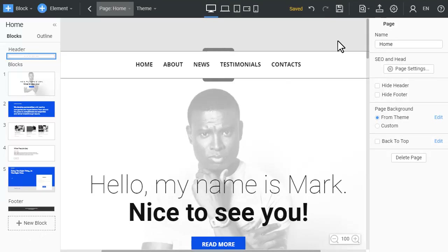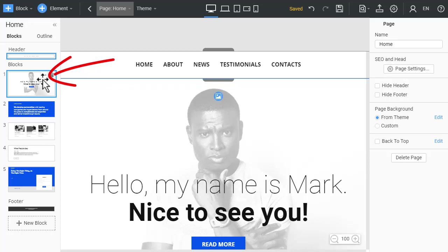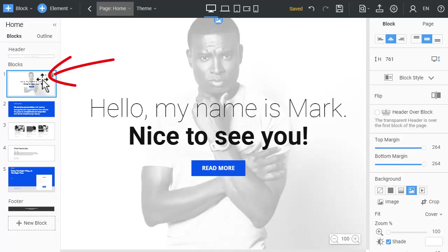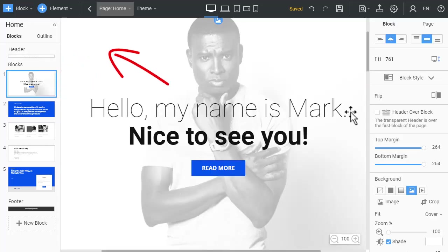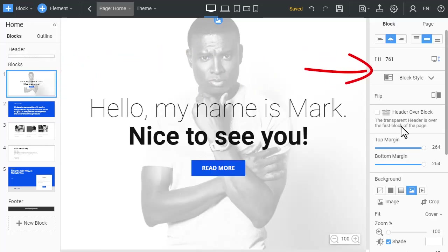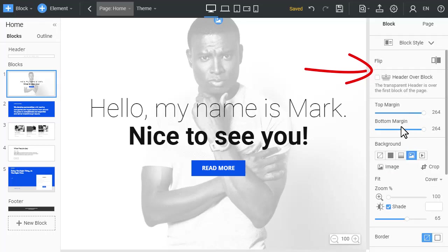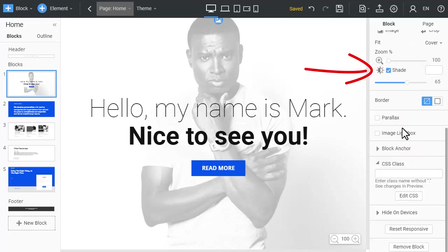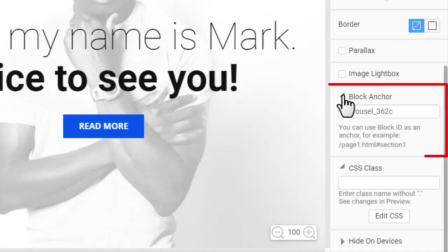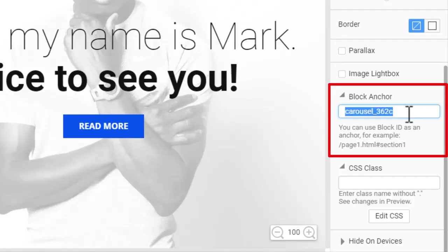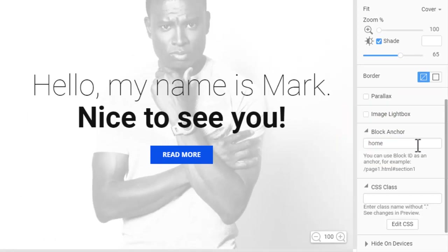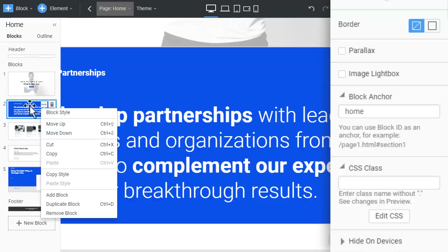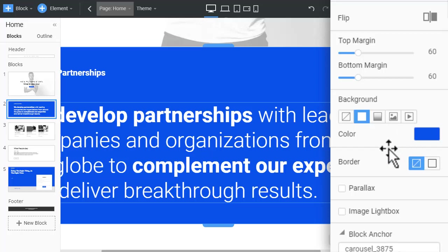Go back to the NicePage application. In the site navigator to the left, select Block 1. Go to the Property panel and locate the Block Anchor property. Type Home, replacing the value in the input, and press Enter. Similarly, edit anchors for other blocks.